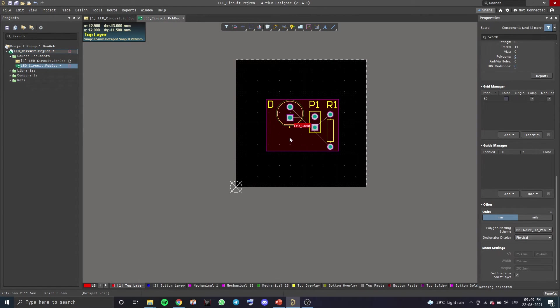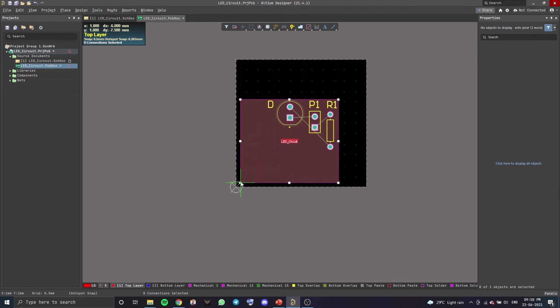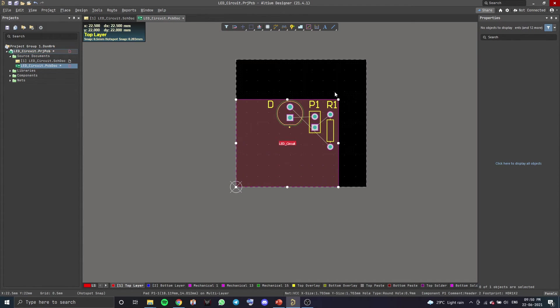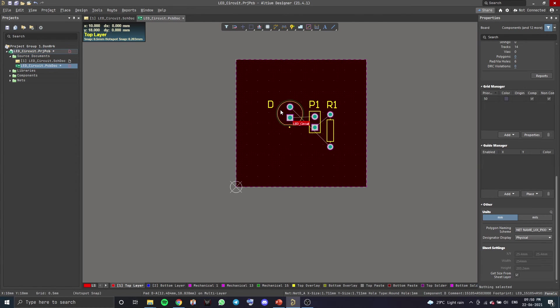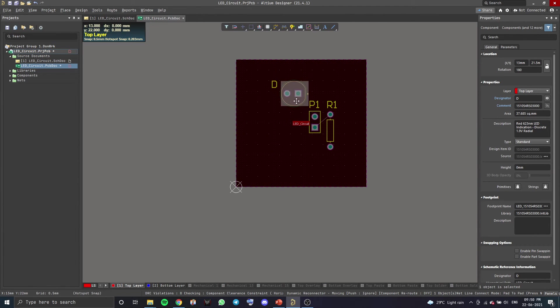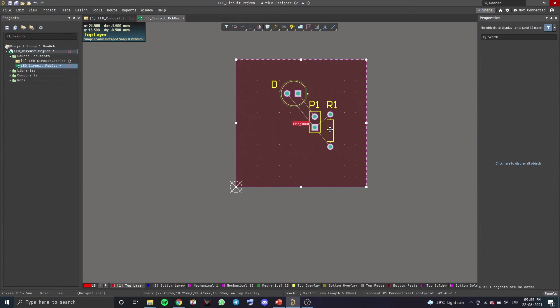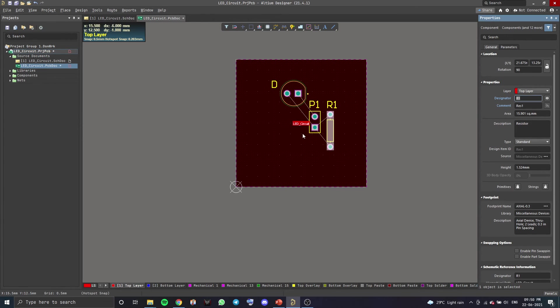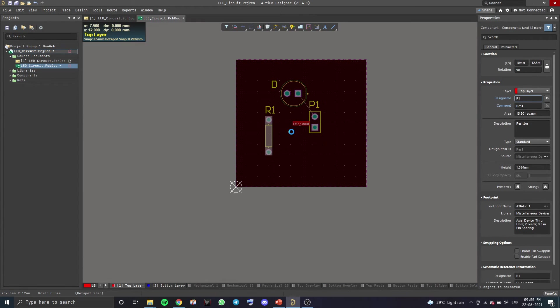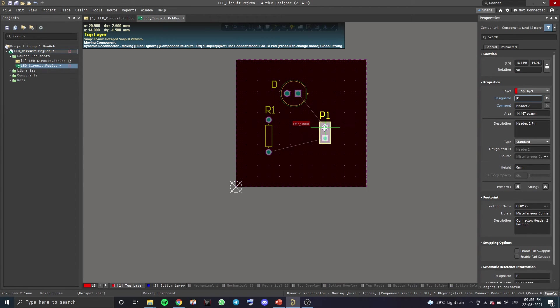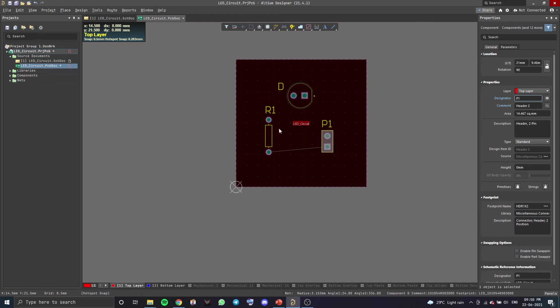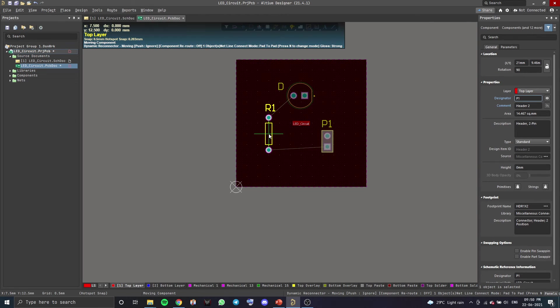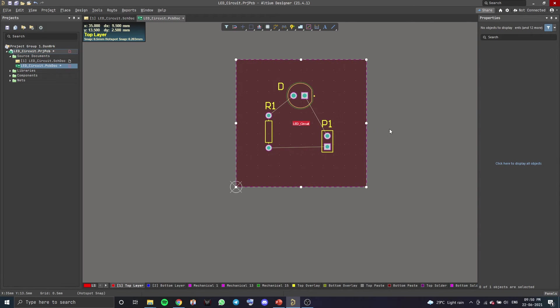Now, once we've done that, we can start changing the position of our components. I could have made the board smaller, but this will give us a little more room to work with. Now, now that we've placed the components according to our needs, we can start routing.